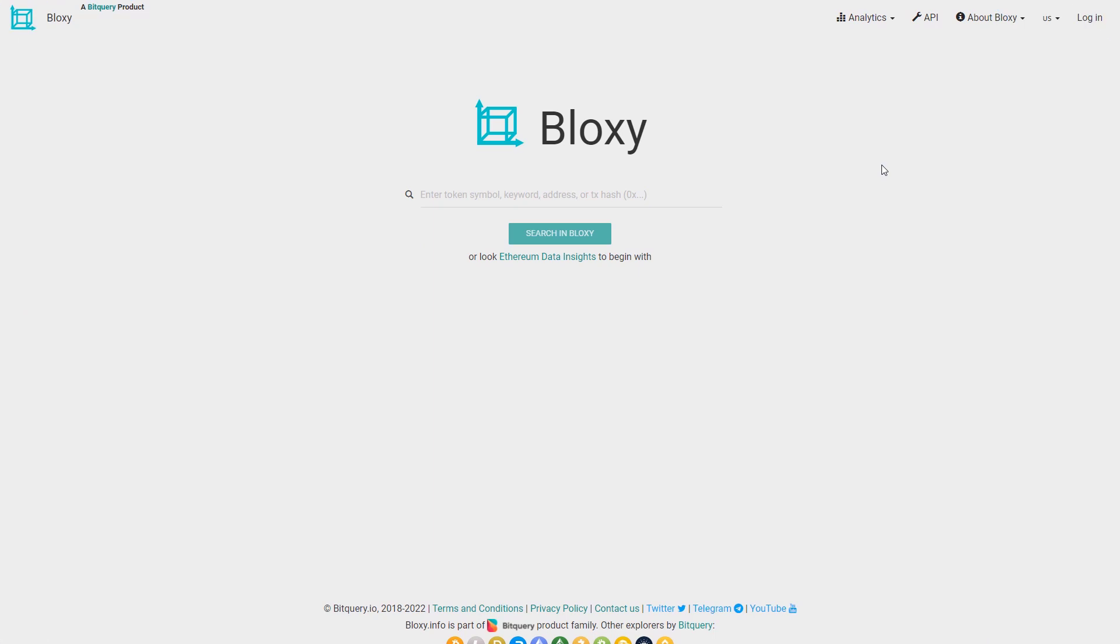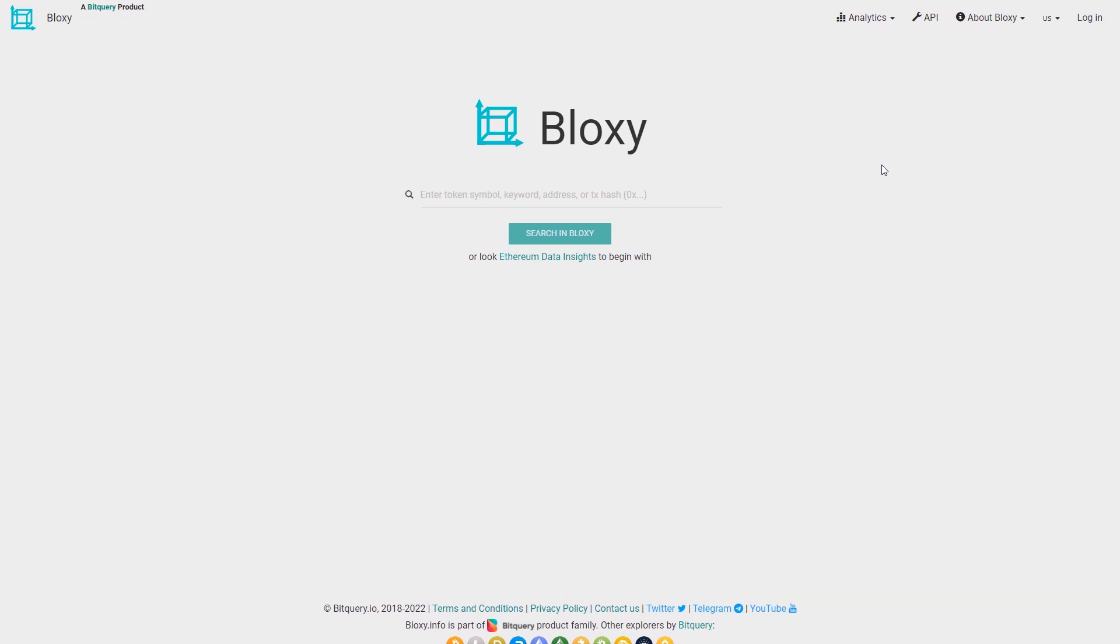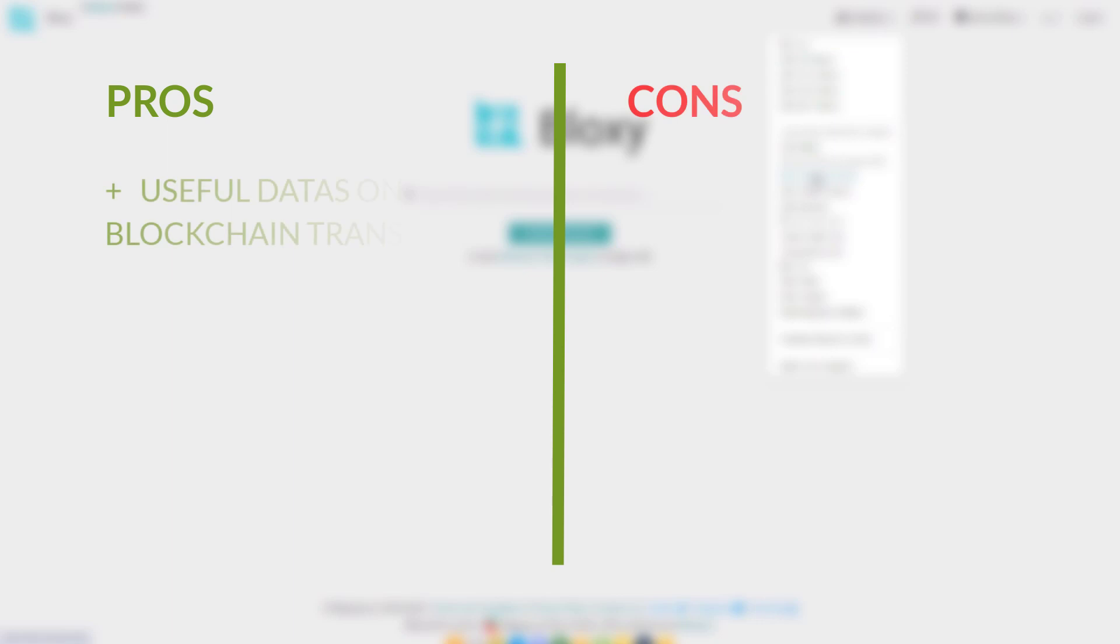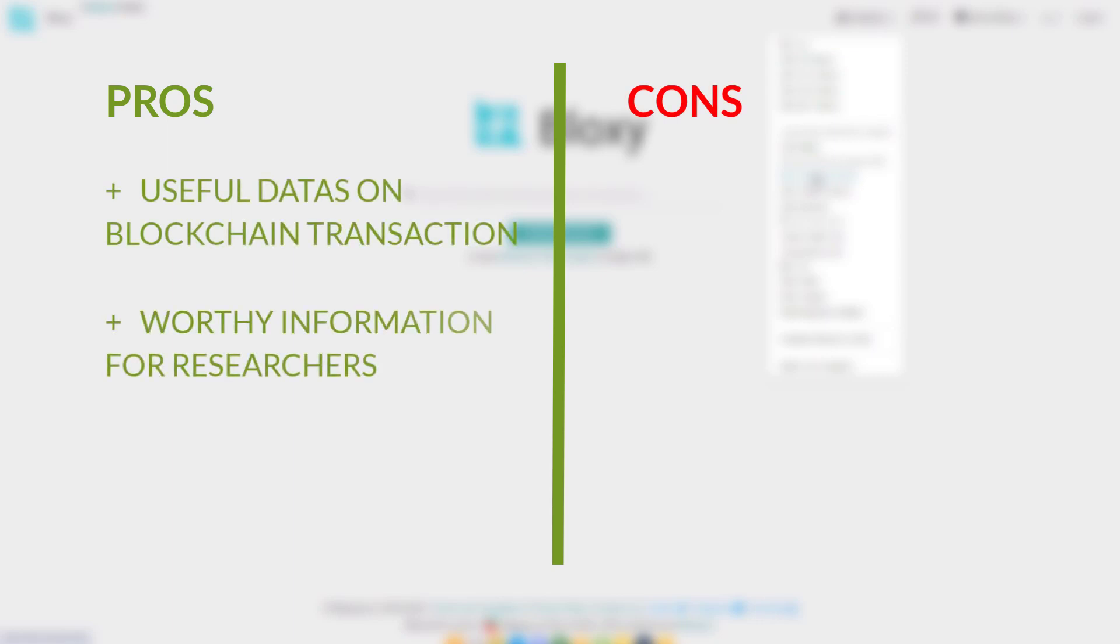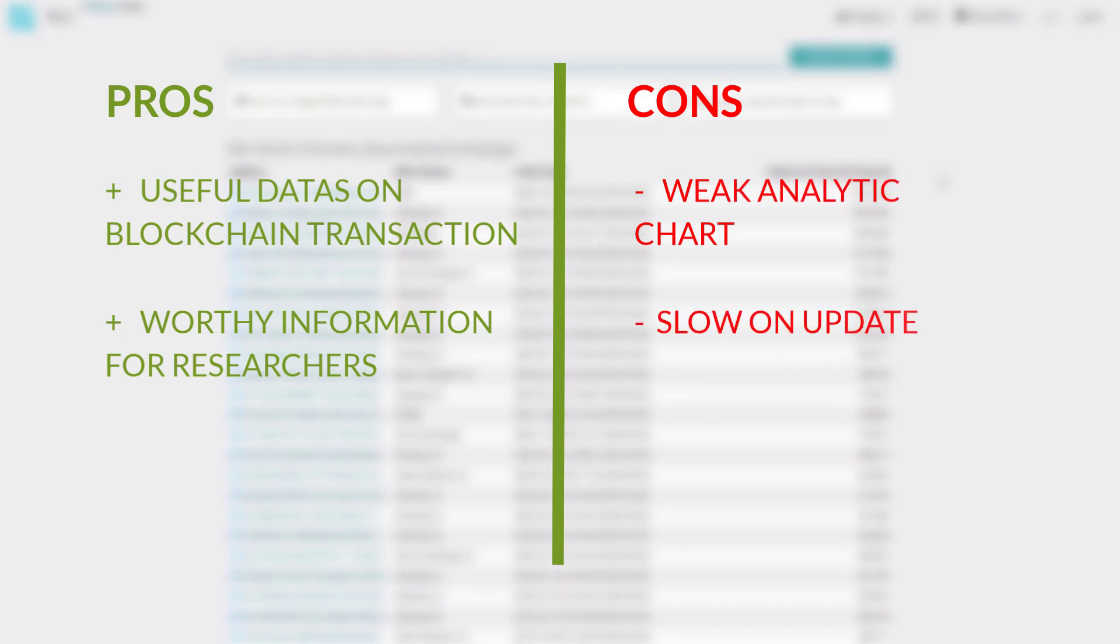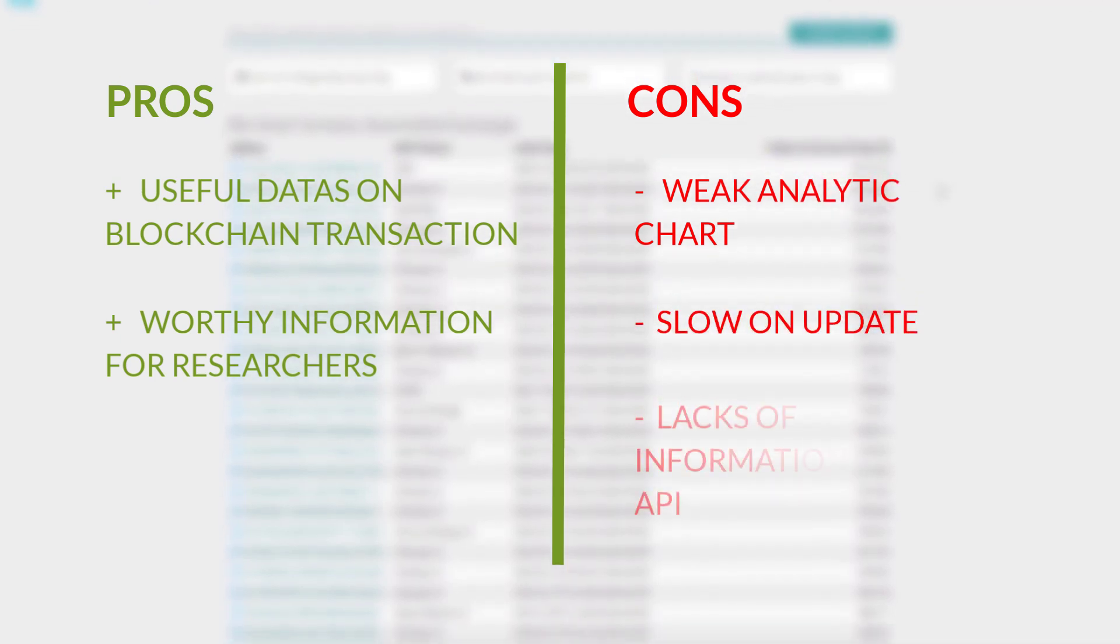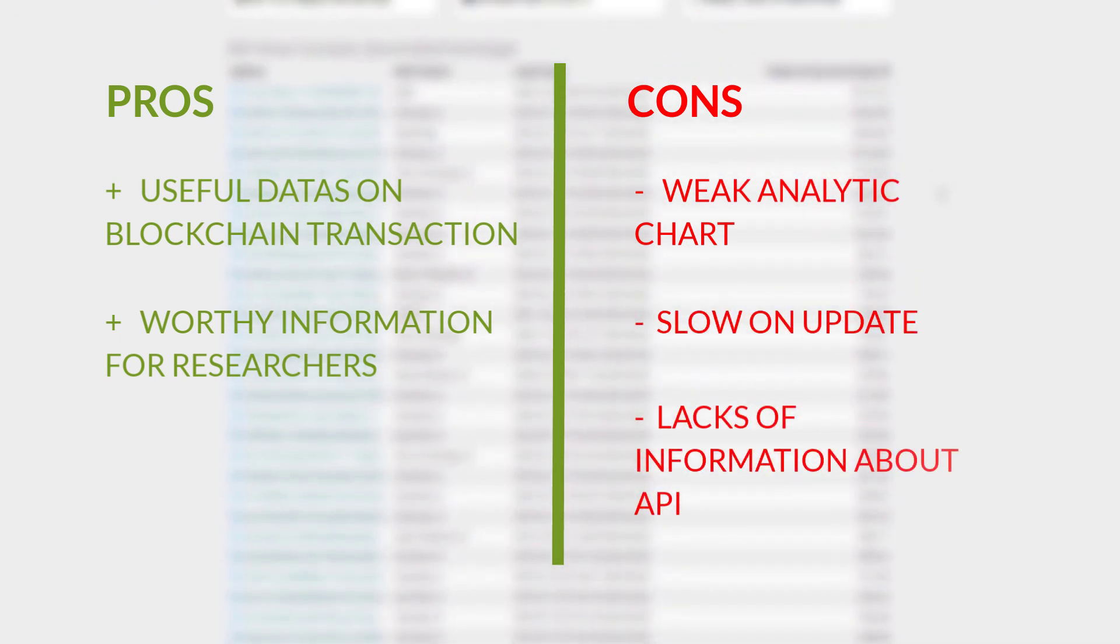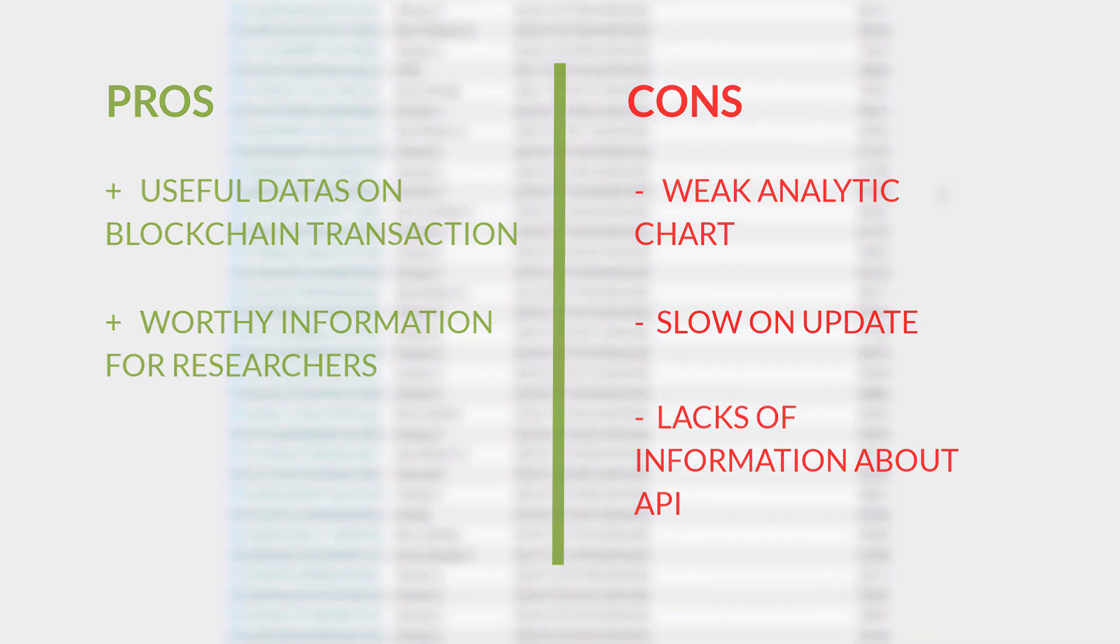Next one is Blockchair. This platform gives exact statistics on token and blockchain instant data to its members. On the pros, we have: giving useful data on blockchain transactions and it gives worthy information on cryptocurrencies for researchers. On cons, we have: weak analytic charts, slow on updates, and not giving enough information about advanced API.